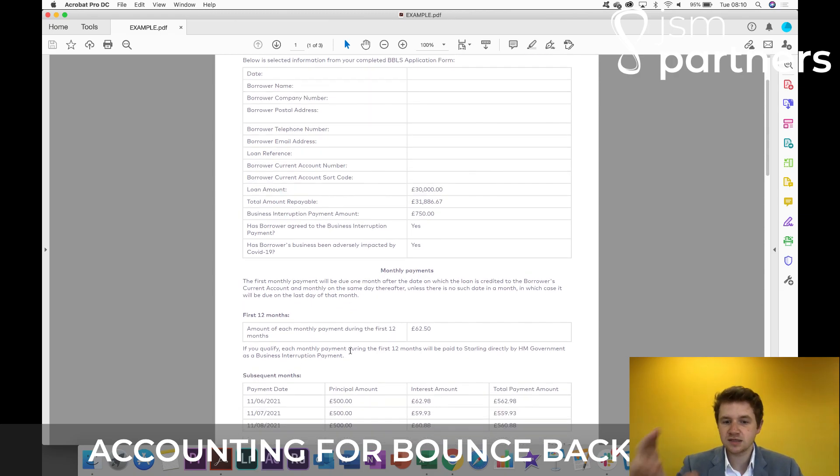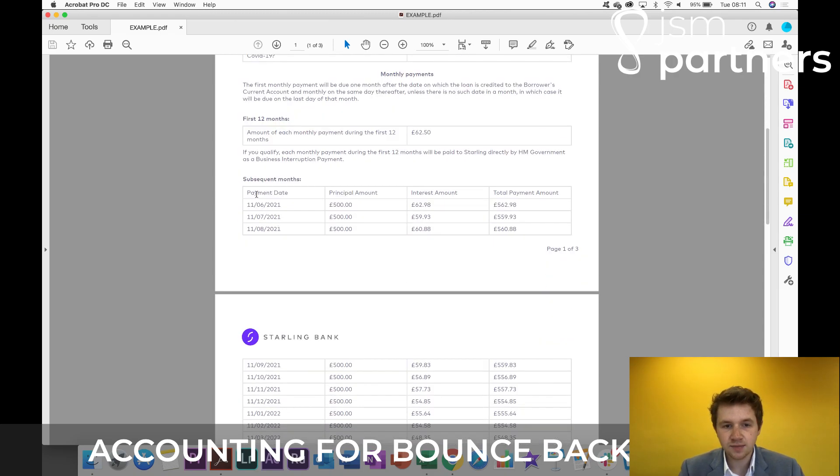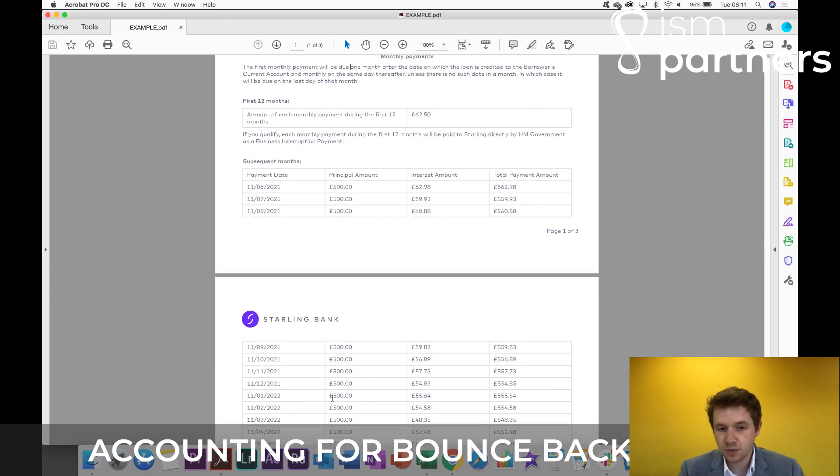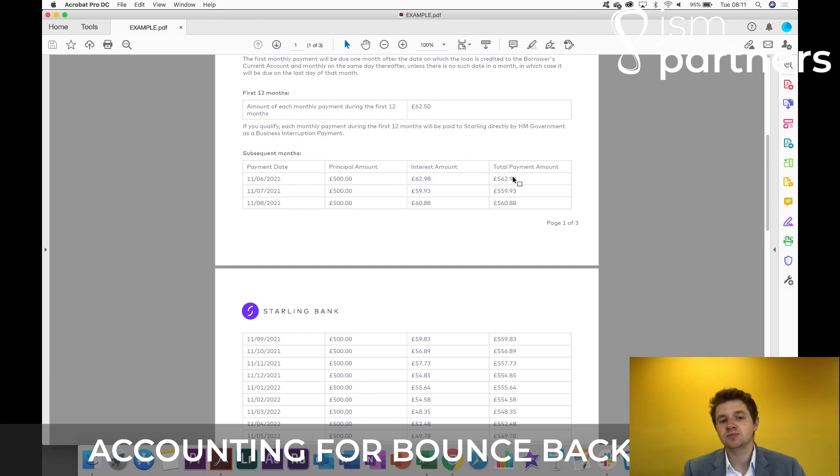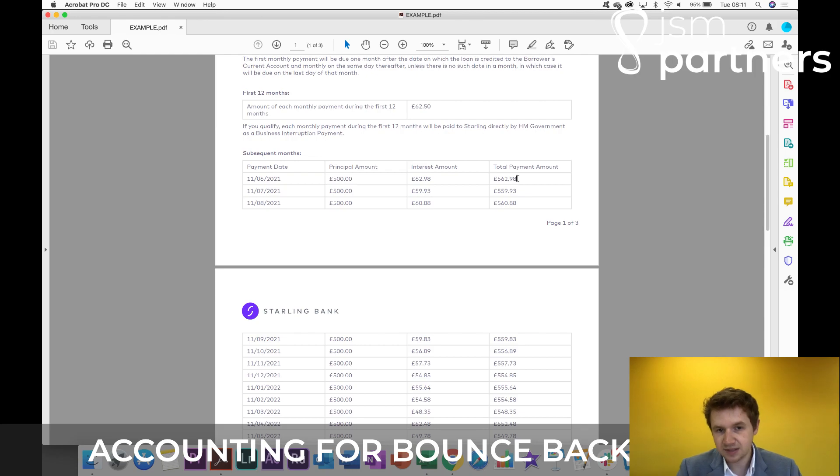So for a lot of people that have got this, you'll receive a subsequent months schedule here that outlines a monthly payment as to what amount goes towards the principal, so the capital payments, and what amount is the interest. So for each month, starting from the 11th of the 6th, 2021, there'll be a repayment due of £562.98.